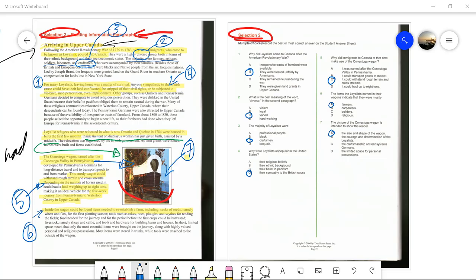The reason it's not any of the other answers — even though they appear in the text — is because those refer to 'other groups.' We're not interested in the Quakers or Pennsylvania Germans here; we're interested in the Loyalists. They were the ones sympathetic to the British cause, so they were the ones treated unfairly. That's why the answer is B.